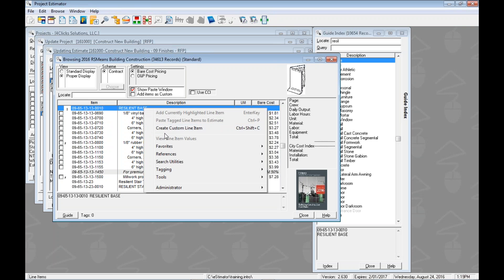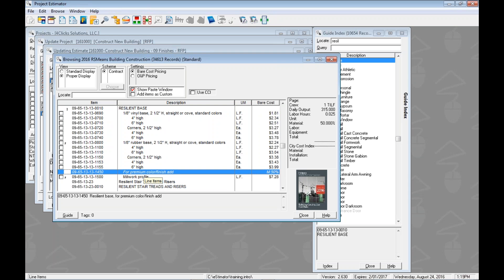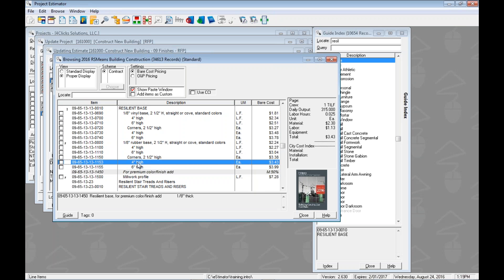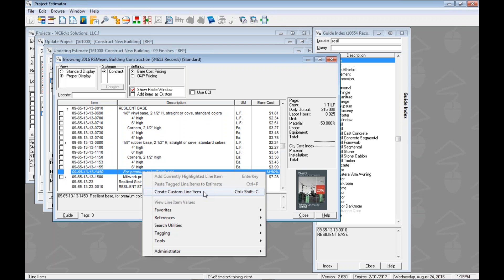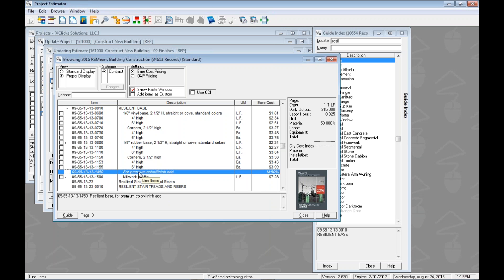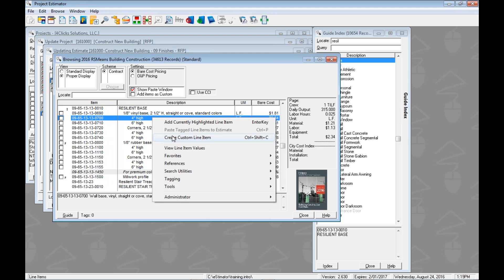Right-click and choose the third option: 'Create Custom Line Item.' Before doing that, note that header rows without a checkbox can't be added with the top option — they have no pricing information. However, you can still create a custom from them and add your own pricing. You'll also notice RS Means modifiers, which appear with a background highlight and in italics and also lack a checkbox. Check out the modifiers and adjustments video to learn more about working with those.